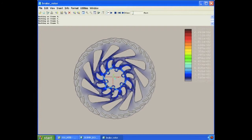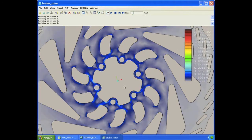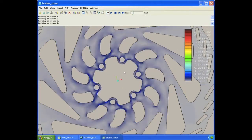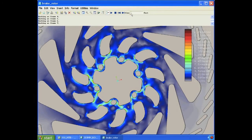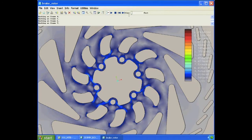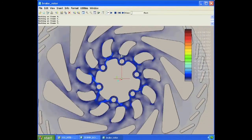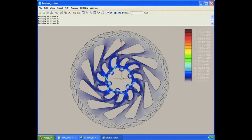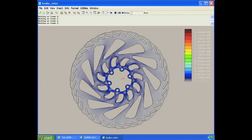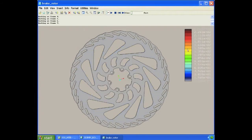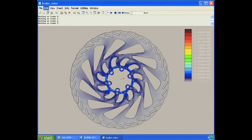ProEngineer can very quickly and easily animate and display that for us, so we have a good understanding of where our high stress areas will be in this design. The mechanical analysis portion of ProEngineer is completely integral. We do not need to leave the ProEngineer environment to run this analysis.